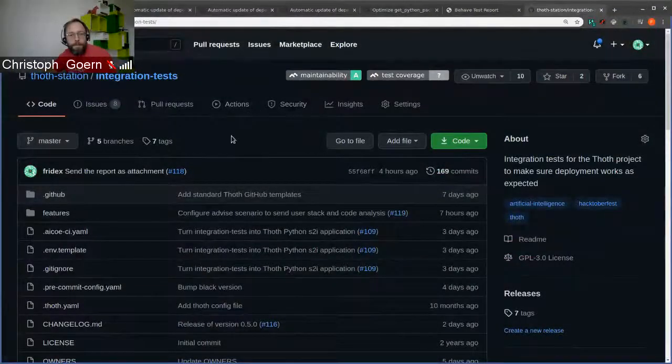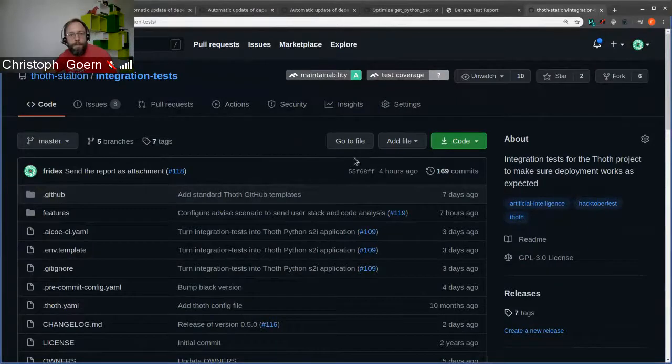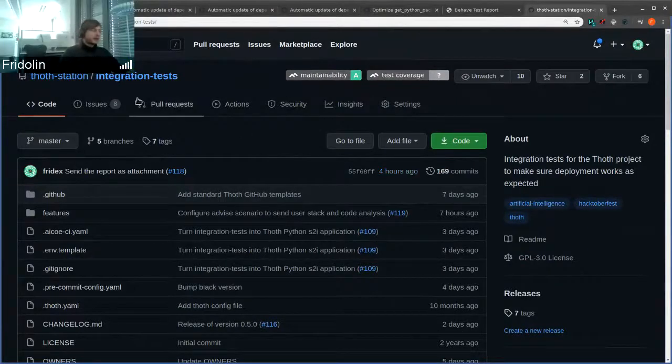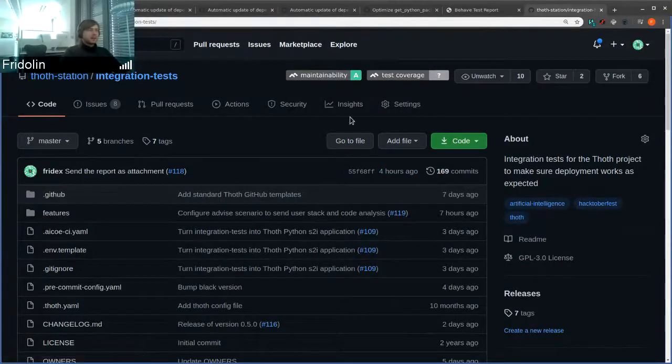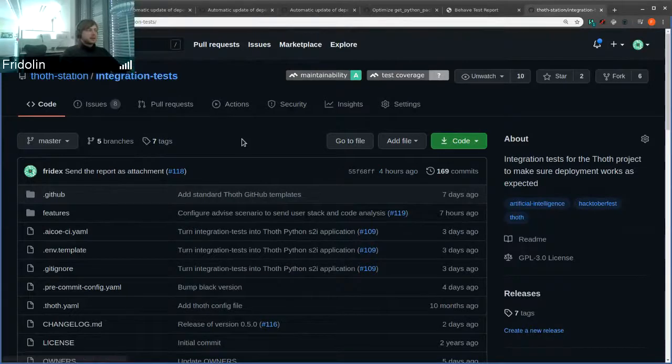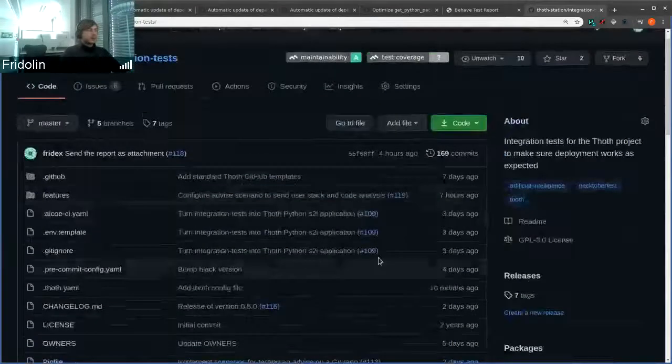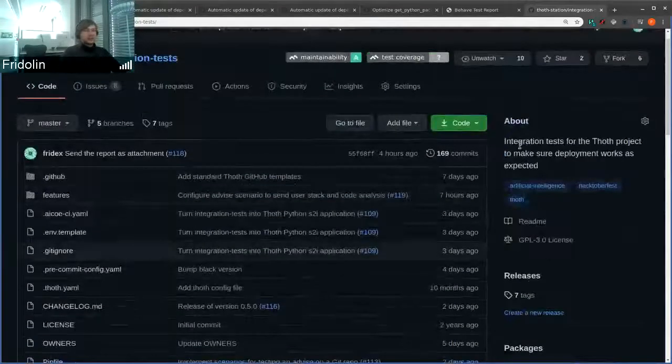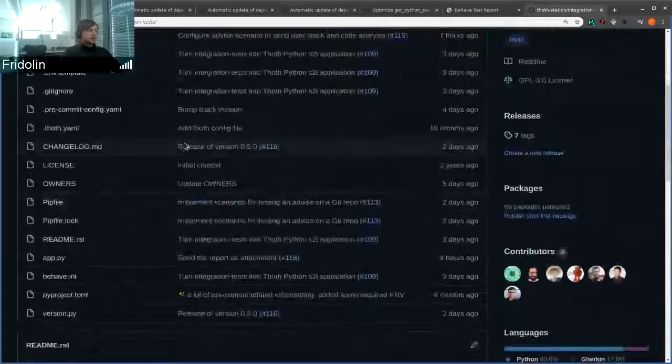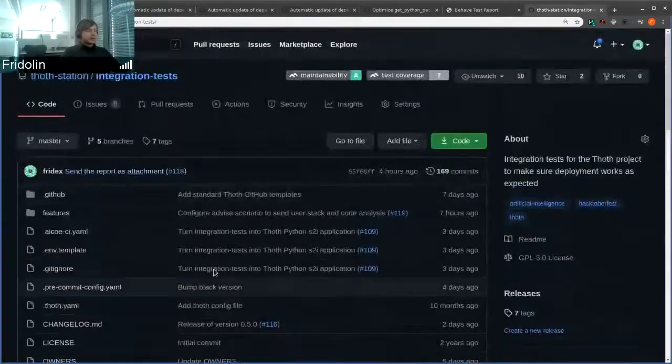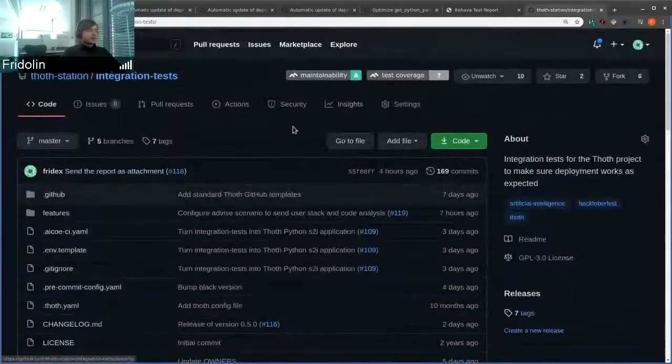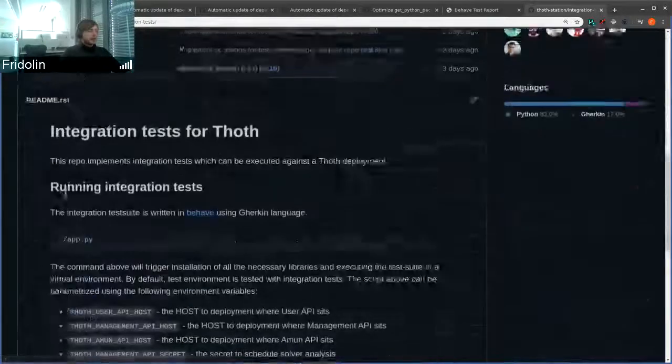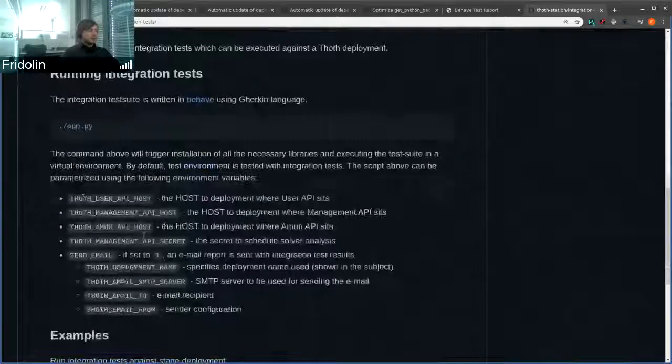Hello everyone, this demo will be super quick. Basically, we had integration tests but we refreshed them, and now they are running as an S2I Python application. If you follow the readme file, you can see how to run these integration tests and what parameters are supplied.